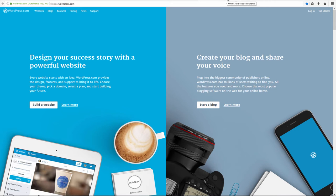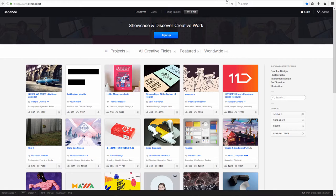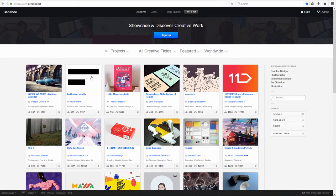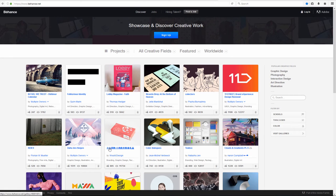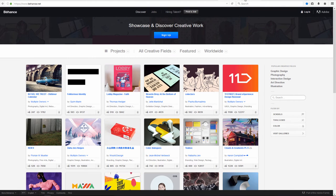Another one is Behance. Again, another very popular blog or space to post your work if you're looking for a job.